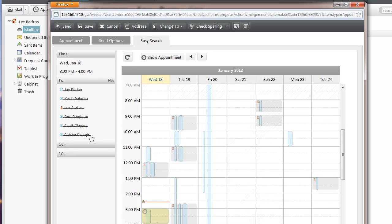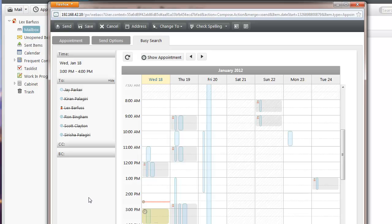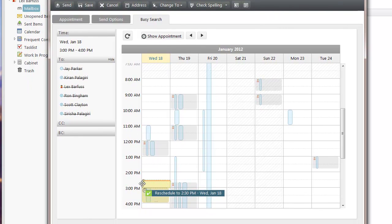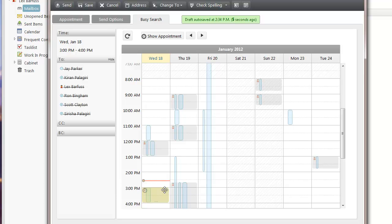You'll see that the attendees to the meeting are all listed here on the left. The red line with the clock on it is the current time. The yellow area here is the current selected time for the appointment that I'm scheduling.